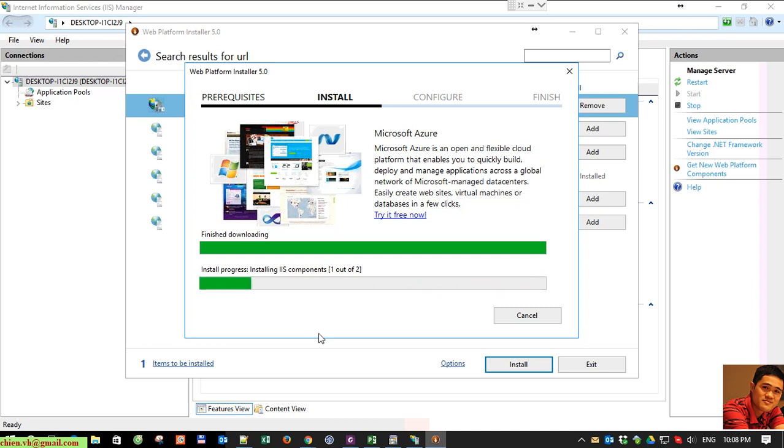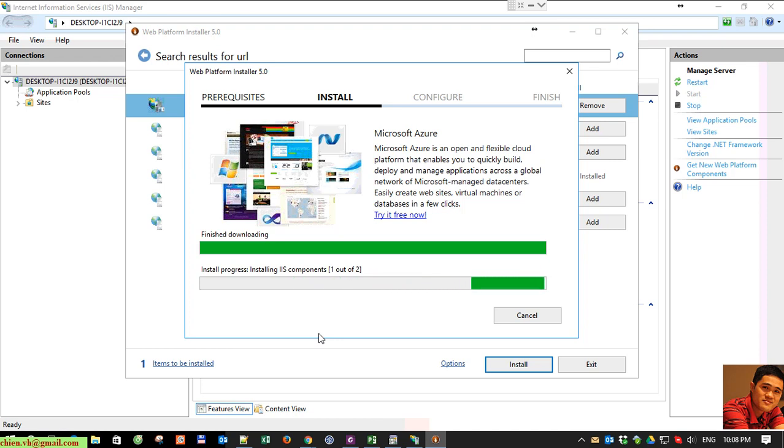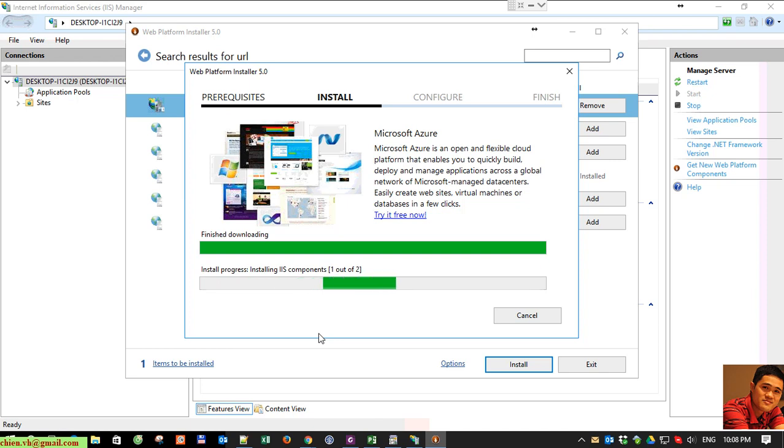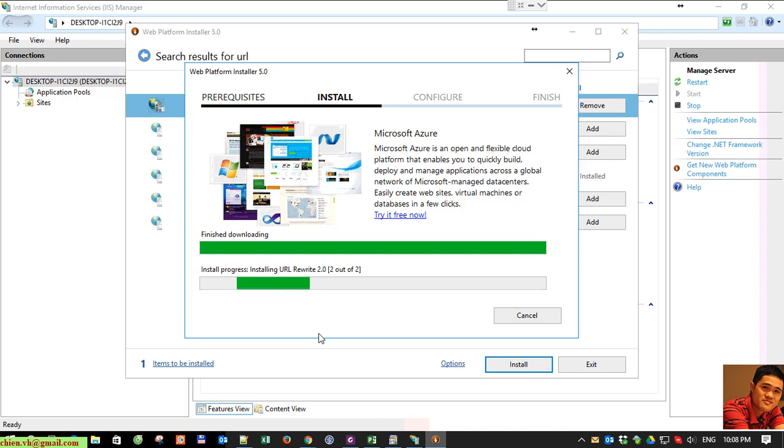And wait until the installation is done. Basically when users install IIS on Windows 10, by default it does not support URL resolution, meaning when you type the URL it does not find the root path of the folder to display the content on the web page. So we have to install the URL Rewrite 2.0 here to resolve that issue.